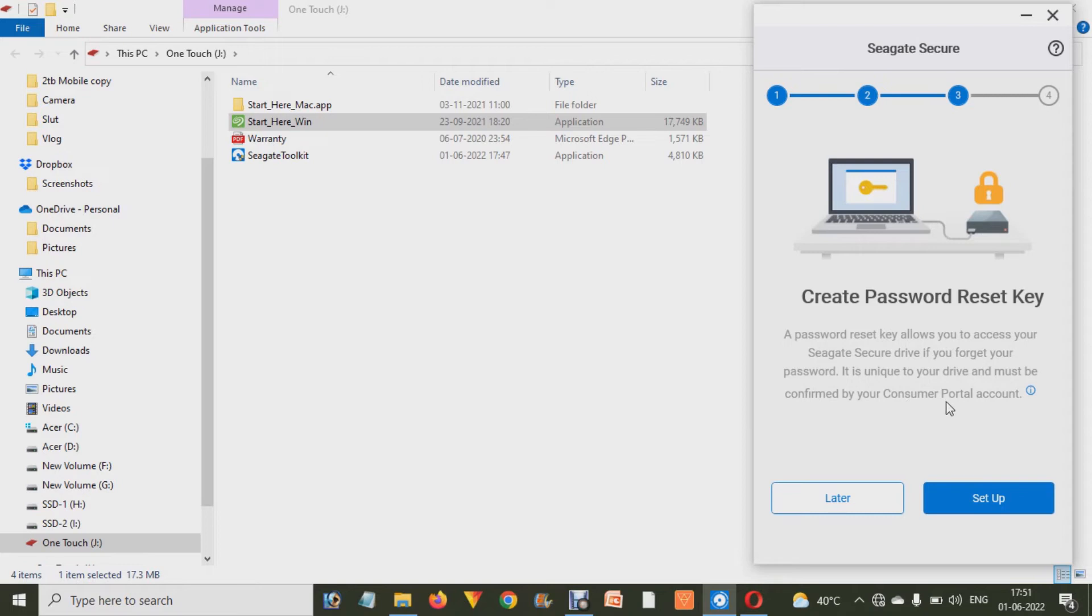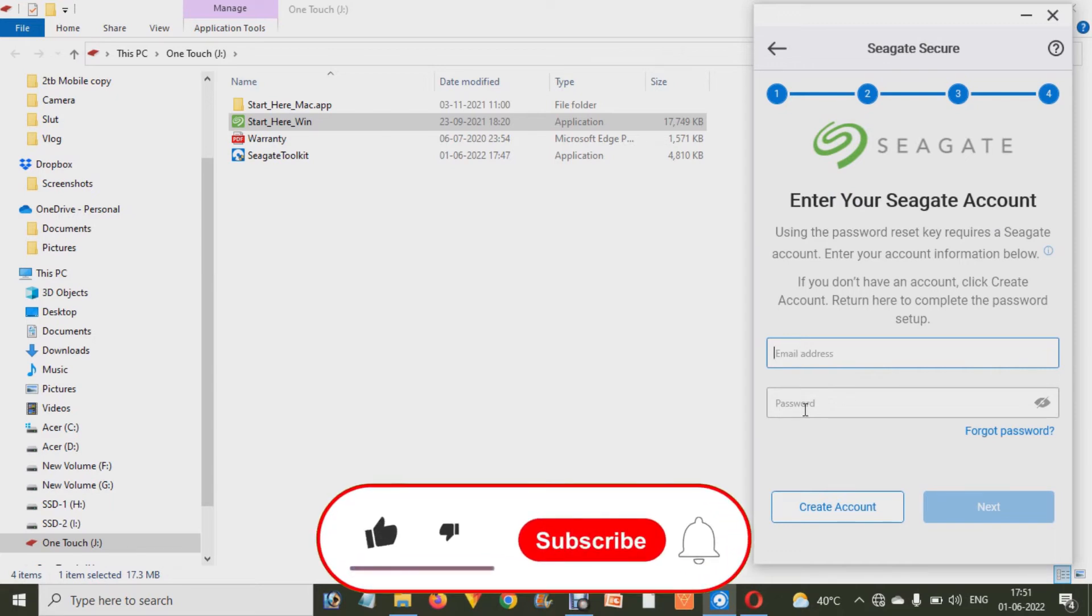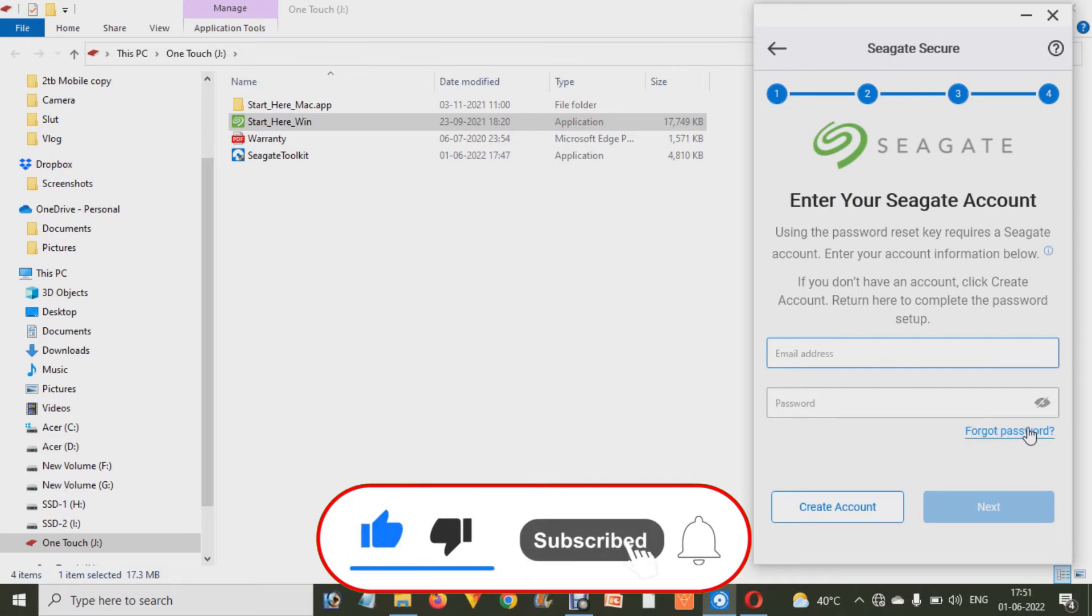So for setup you have to click on this Setup. After that it will ask you about the email address and password. You're going to think about that - what email address and password is it asking you about? Then you have to create an account on this Seagate platform. Just click on this Create Account.